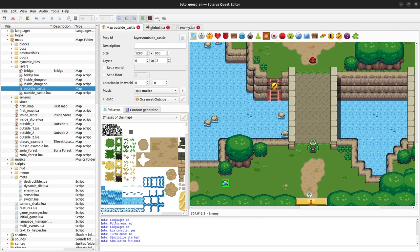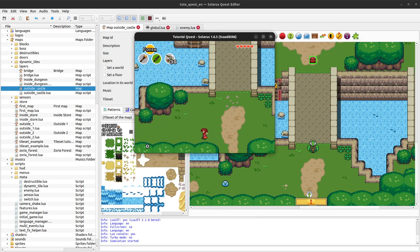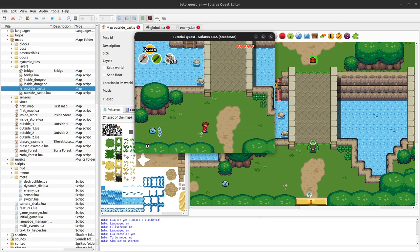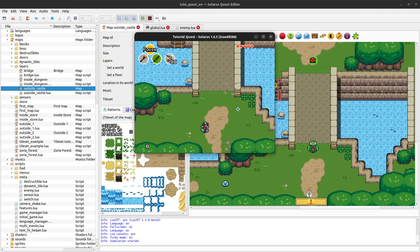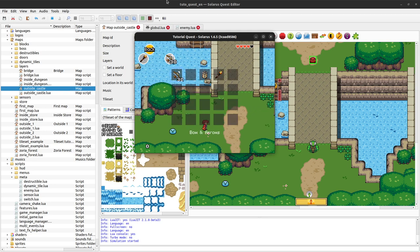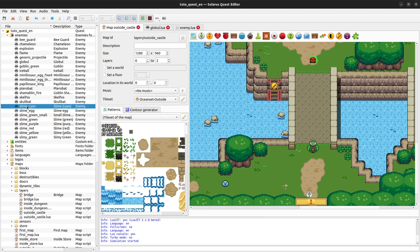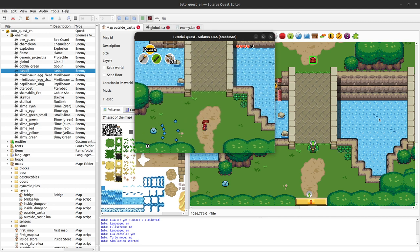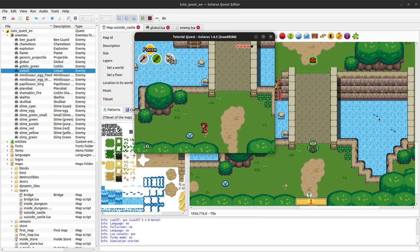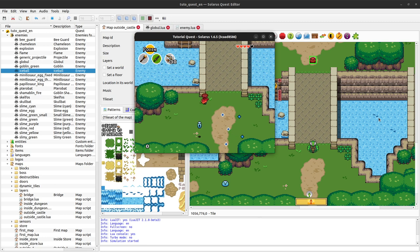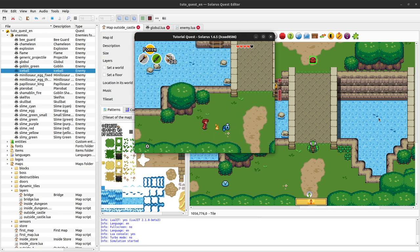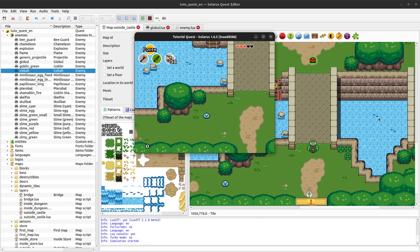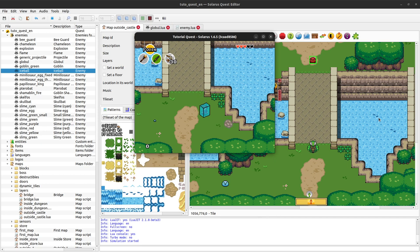We have an ice slime and a red slime here. The red slime shoots ice cubes and the player will be frozen if they touch them. The ice ball is another enemy model. We probably want fire to be the weak point of the blue slime, so fire should kill it in only one hit.